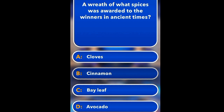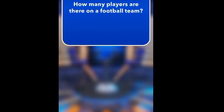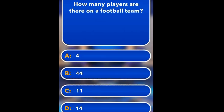What are spider webs made from? Gelatin, water, silk, hair. Silk. What is the capital of France? Paris, New York, Tokyo, Rome. Paris. How many colors are in a rainbow? 2, 7, 42, 38. Seven. How many players are there on a football team? 4, 11, 14. Answer: 11.